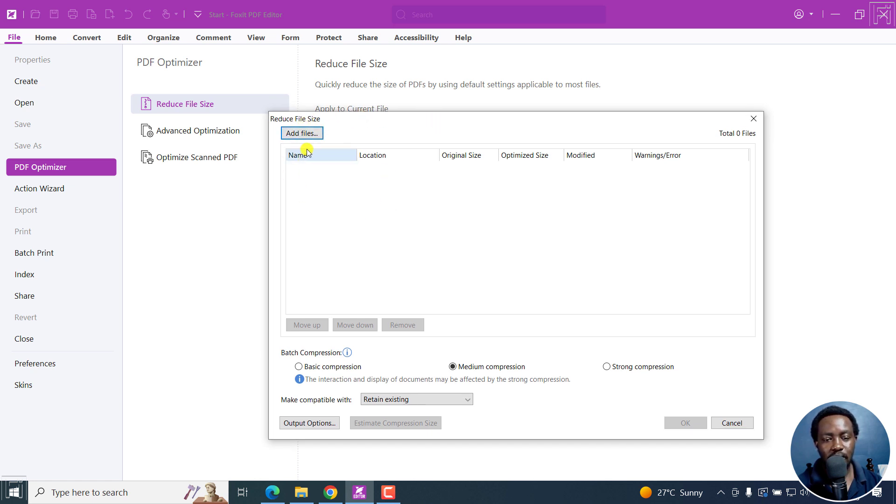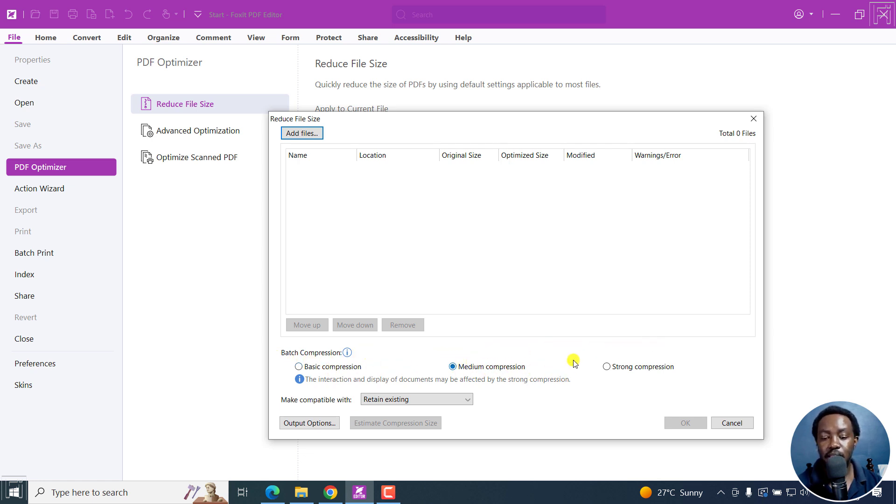I can add files from here. But down here, you'll see the batch compression methods available: basic, medium, or strong compression, and all the other options.